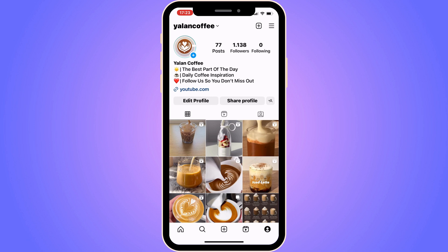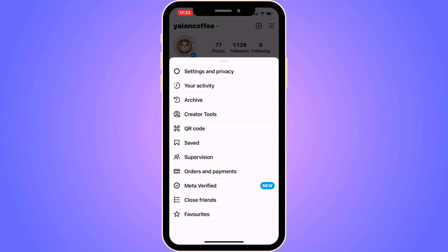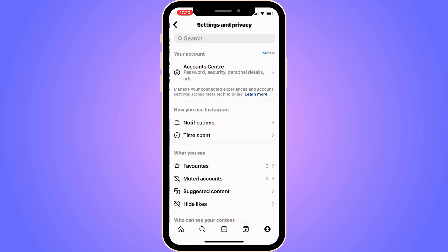Now when you're on your profile, what you're going to do is firstly click on the three lines in the top right corner. And as you can see, we're now taken to this page, which is perfect. Now what I'm going to do on this page is click where it says Settings and Privacy. So click on Settings and Privacy.